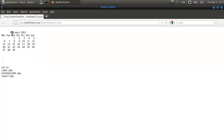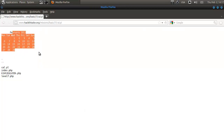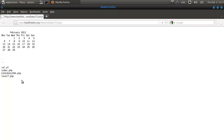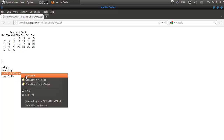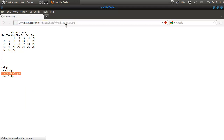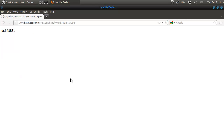There we go. We have February 2012, and that's the month that we're in now. And below that will be the ls command output. Now, this is where we need to go — and this is our password.